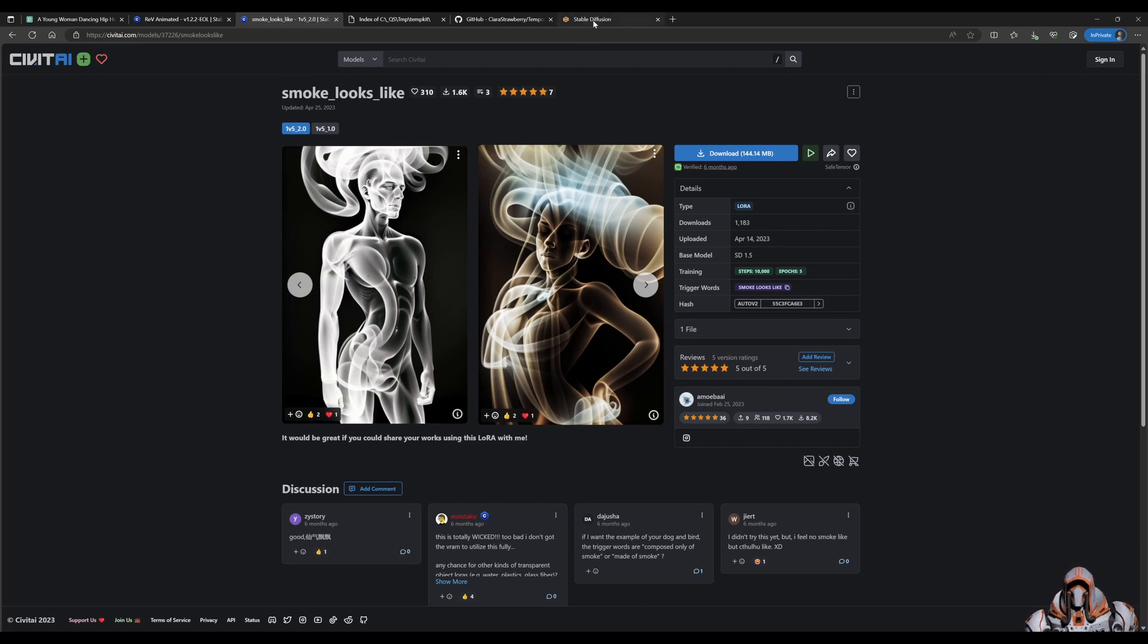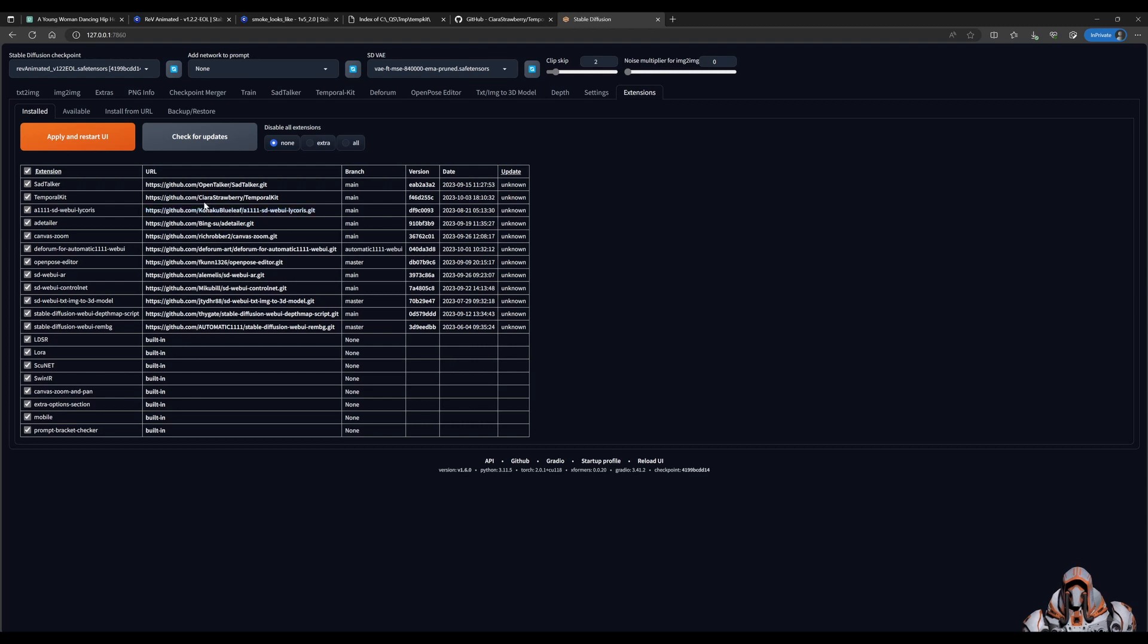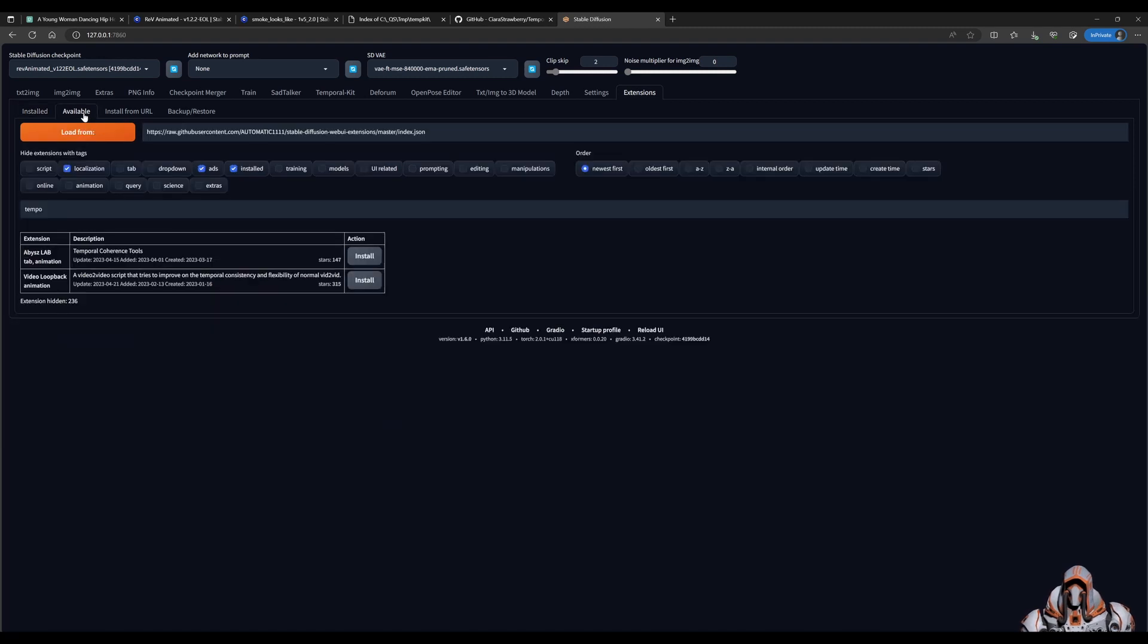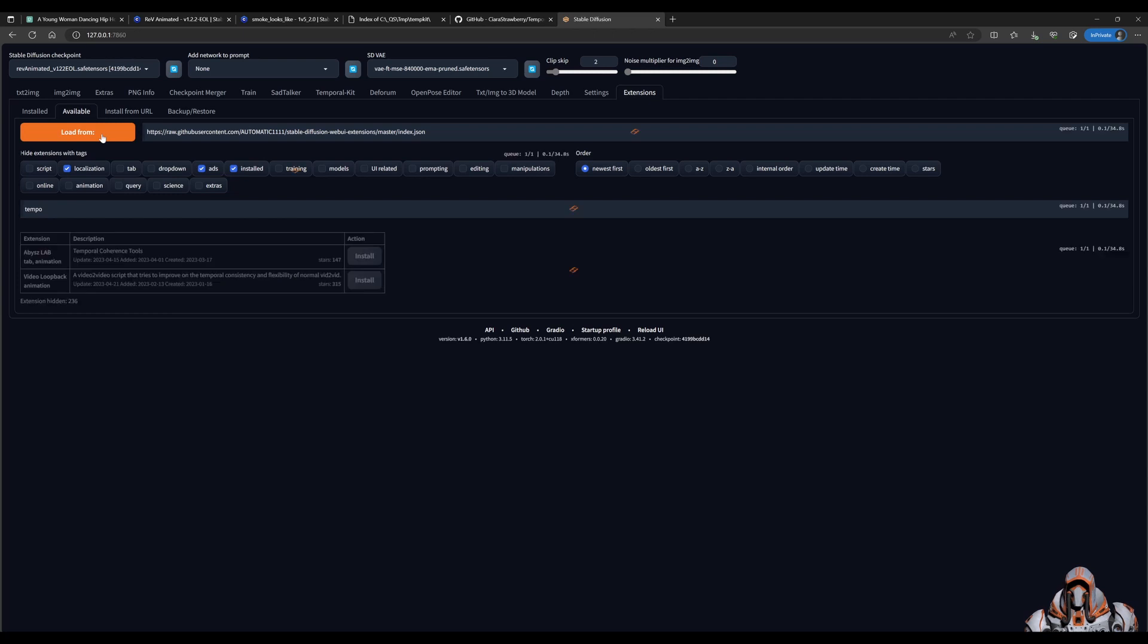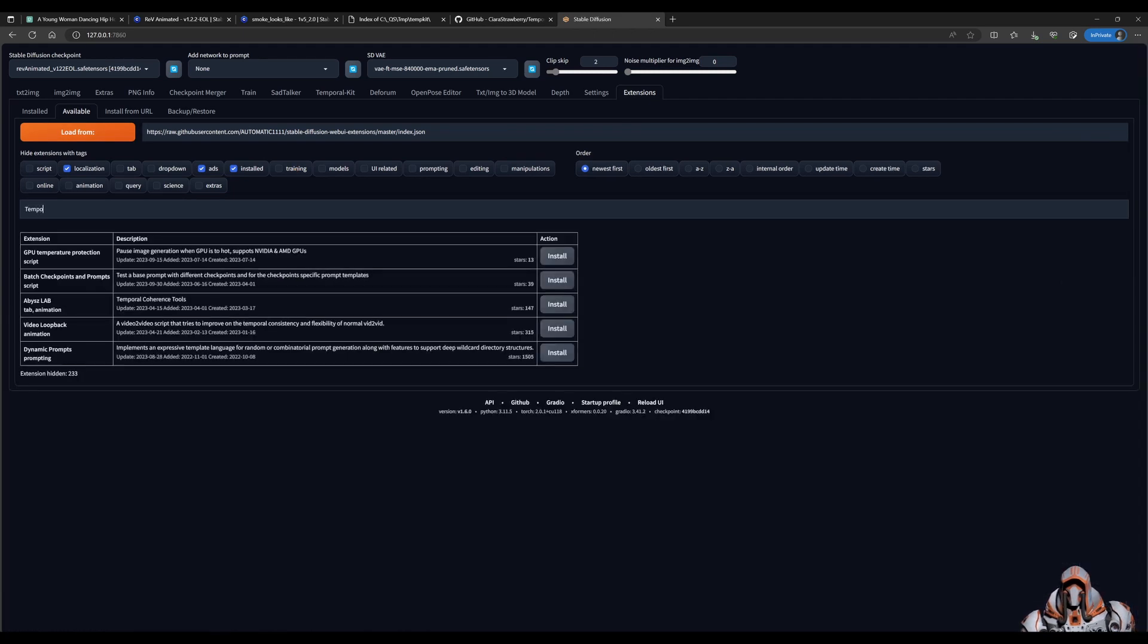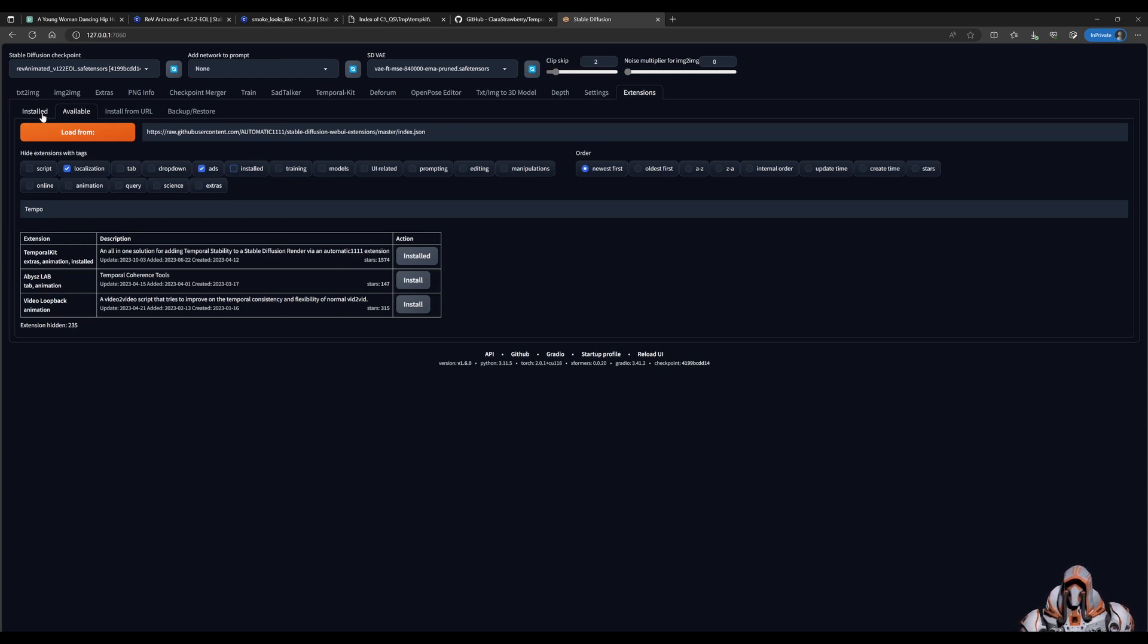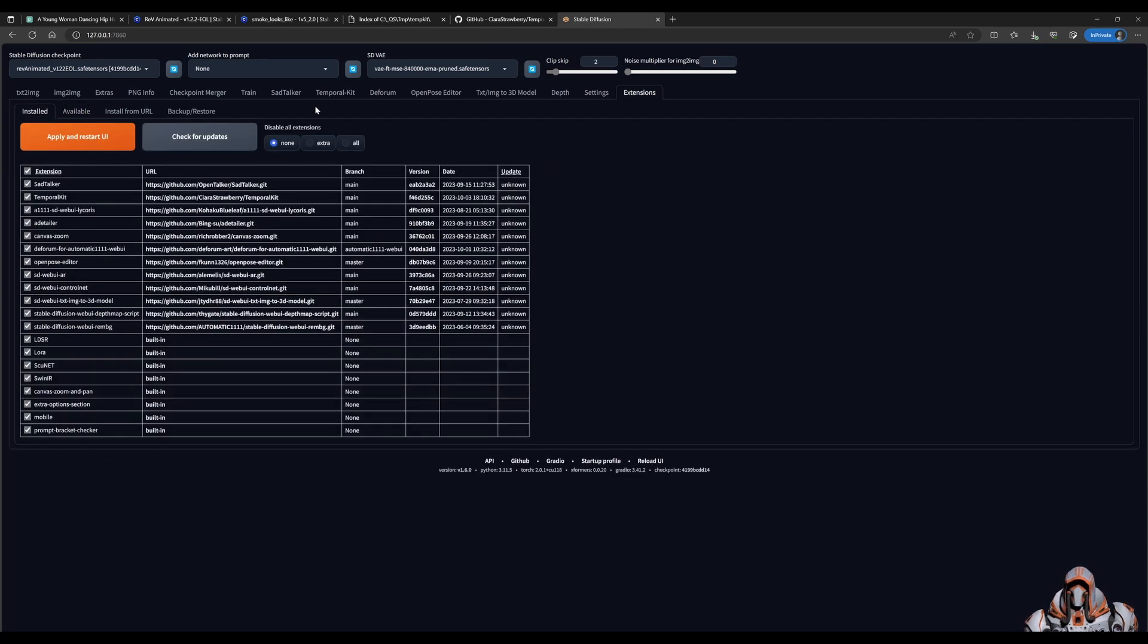So I already have the extension installed from Kiara Strawberry. But you can find that by clicking on the Available tab, Load, and searching for Temporal Kit. This will give you this link over here, and you can click Install. Once you've installed, as always, I recommend you restart Automatic 1111. That just resets everything nicely, and you'll have this tab at the top here, Temporal Kit.